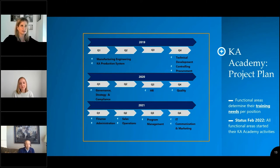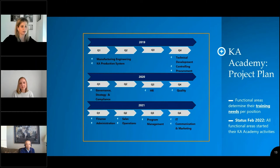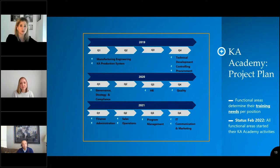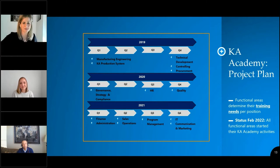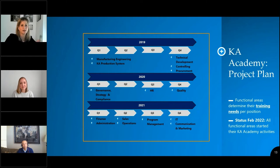We started each area whenever it made sense. From a global perspective, with taking over the North American region, we had a lot of changes, and I would never recommend starting something if a functional area is currently redefining all their processes or implementing new systems. You should launch this project at a point where you are ready to roll out and actually need the training, because otherwise you constantly need to make changes. We do have a maintenance process in place, but timing matters for why we decided when to start each area.